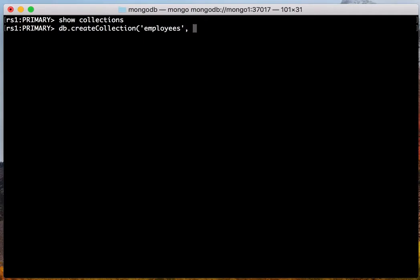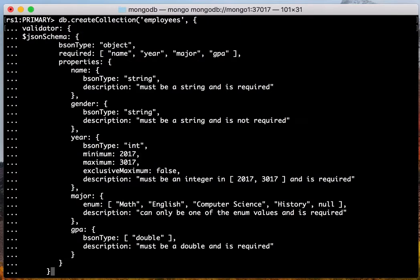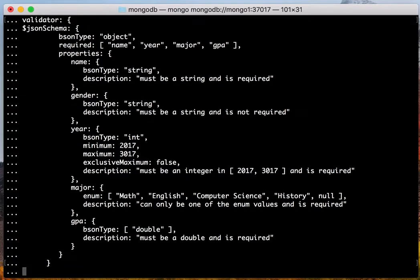The first parameter of the create collection is the name of the collection, followed by an option JSON object. That object will include some validating. Now let me type the validator JSON schema. Copy paste.